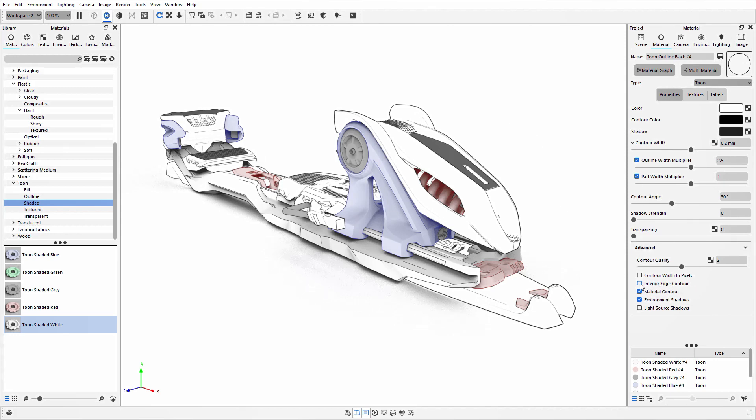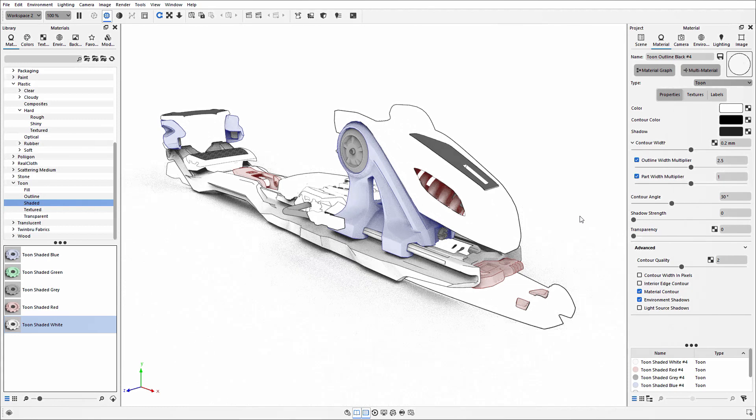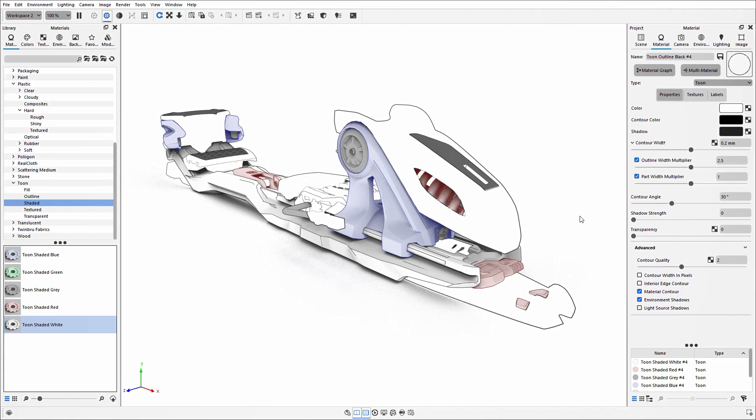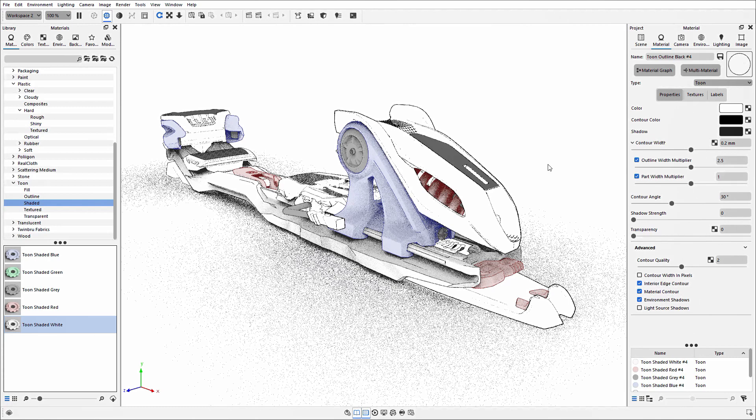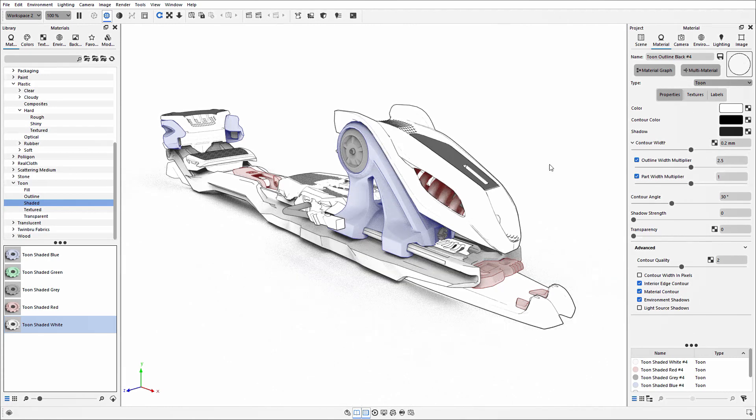If I disable that one, you'll see that the detailing of those parts has now disappeared and the focus is purely on the perimeter line work. If I enable that feature again, you'll see the detailing has come back into place, which is probably more suitable for representing your models.